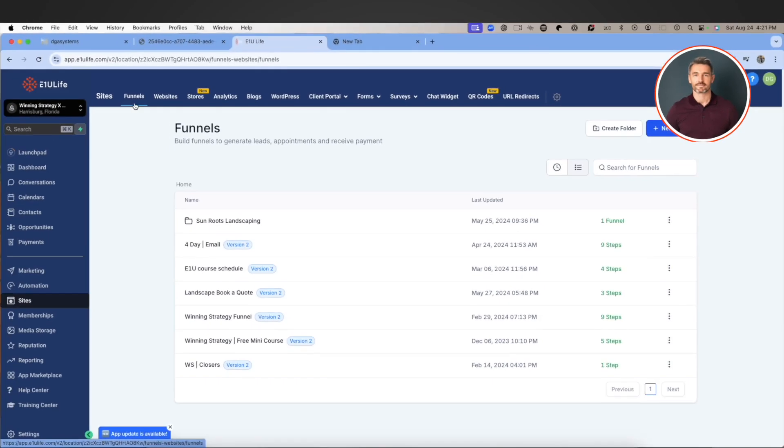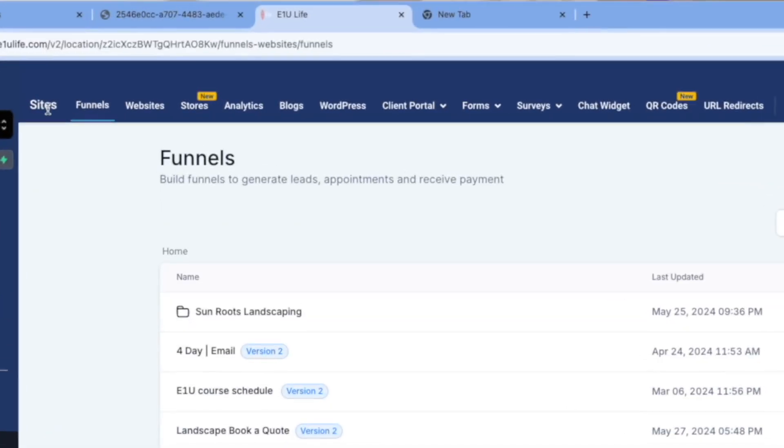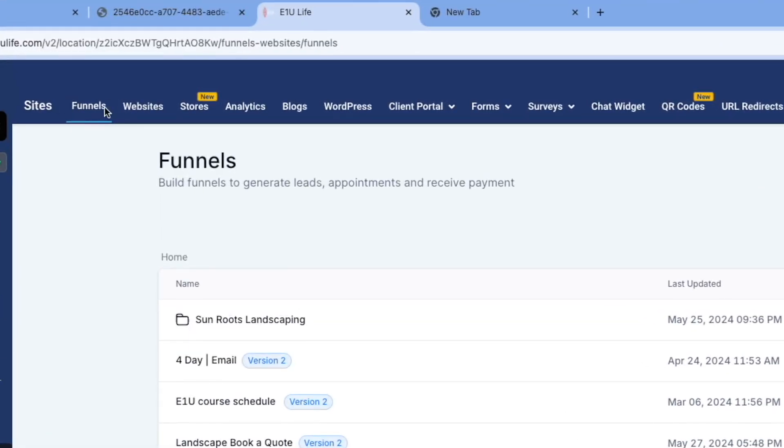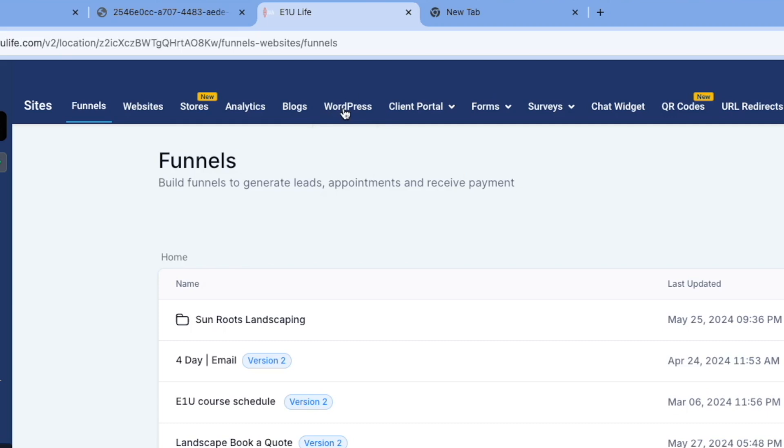Right beside Sites you'll see Funnels, you also have Websites, Stores if you're a person that uses Shopify stores and things like that. We have our own, and we also have integration for Shopify. Looking at Analytics, Blogs - I like to blog, that's another thing. WordPress if you're a WordPress user, and also the Client Portal if you have a membership or training courses that you use to teach others.